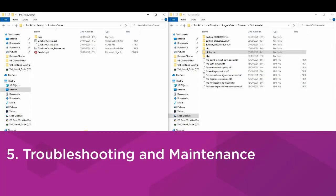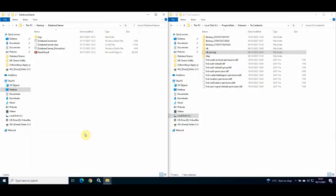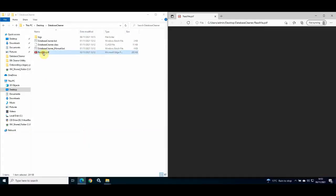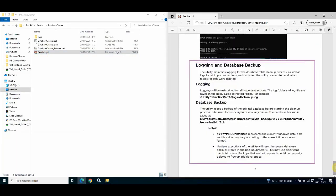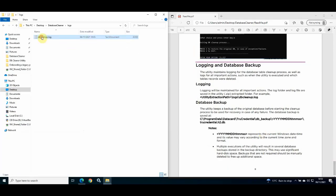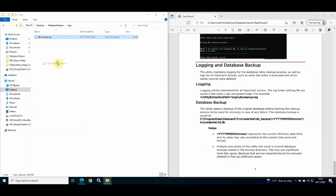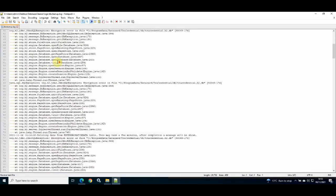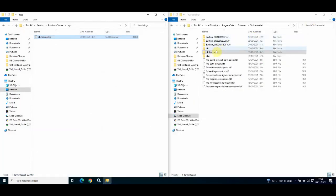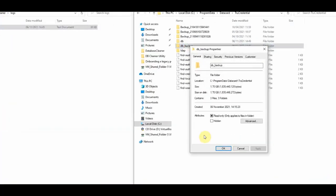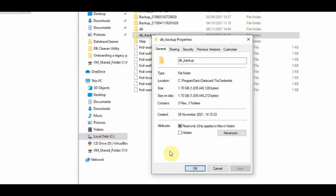For any issues encountered during use of the cleanup utility, please refer to the readme file. You can also view the log file created by the utility. If you wish to escalate an issue to Entrust Support, please provide the log file to the Entrust Support team. Finally, it is important to maintain the DB backup folder, which contains the backups of your databases — each time you use the utility, a backup of your database is created.